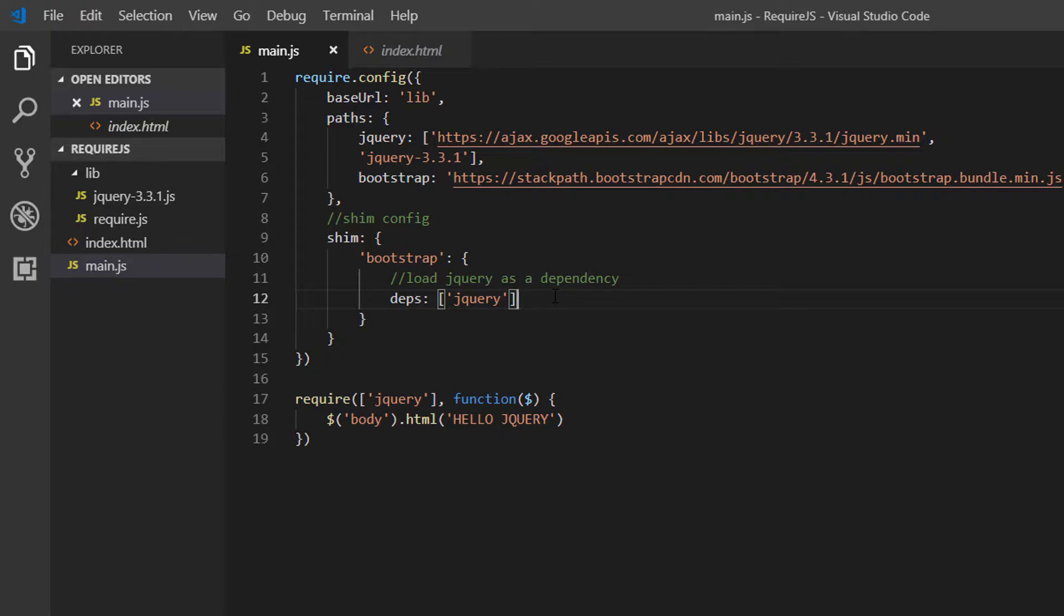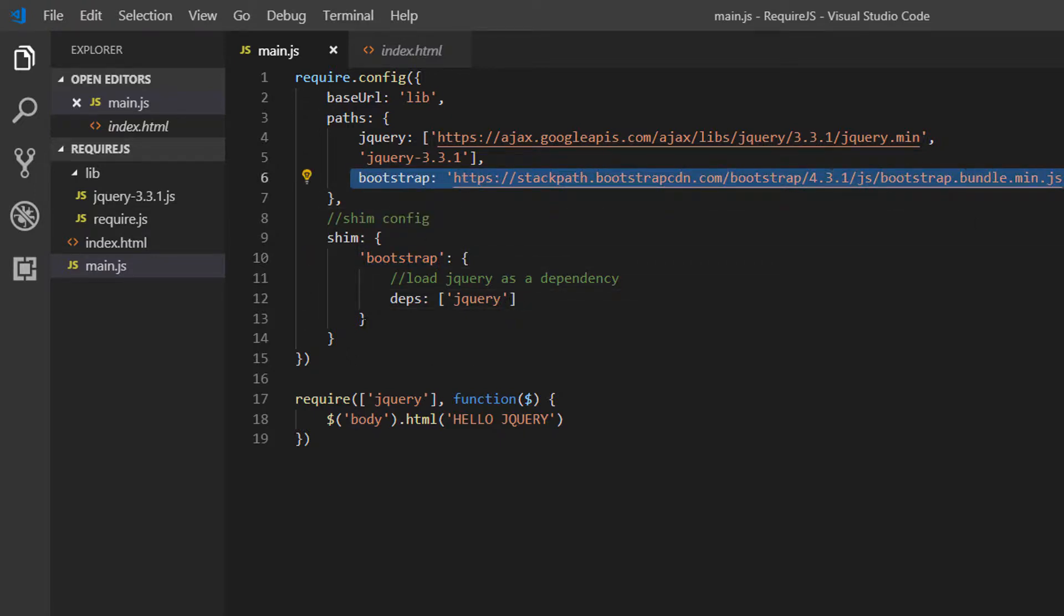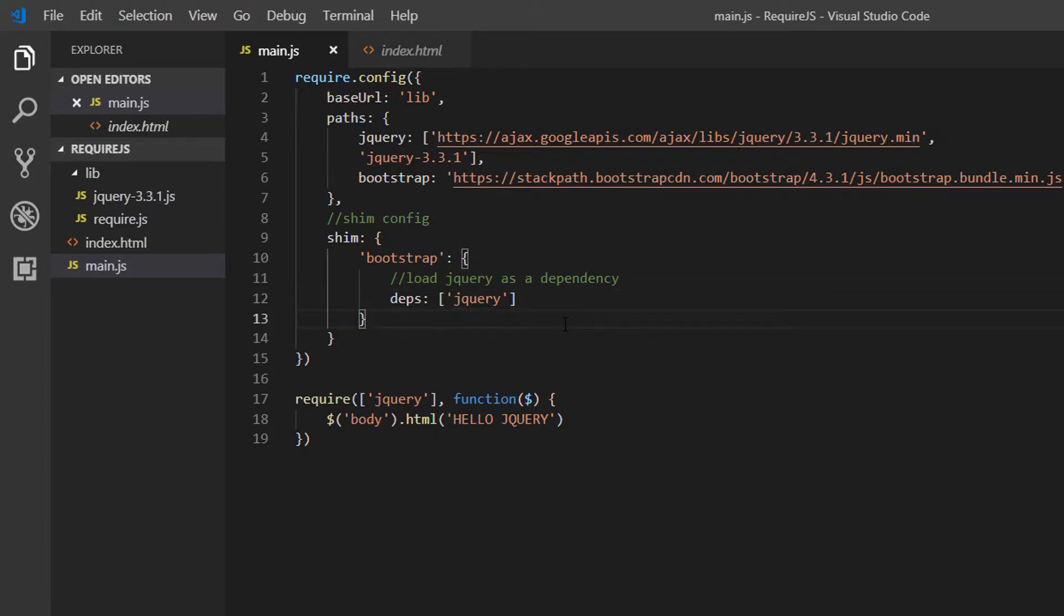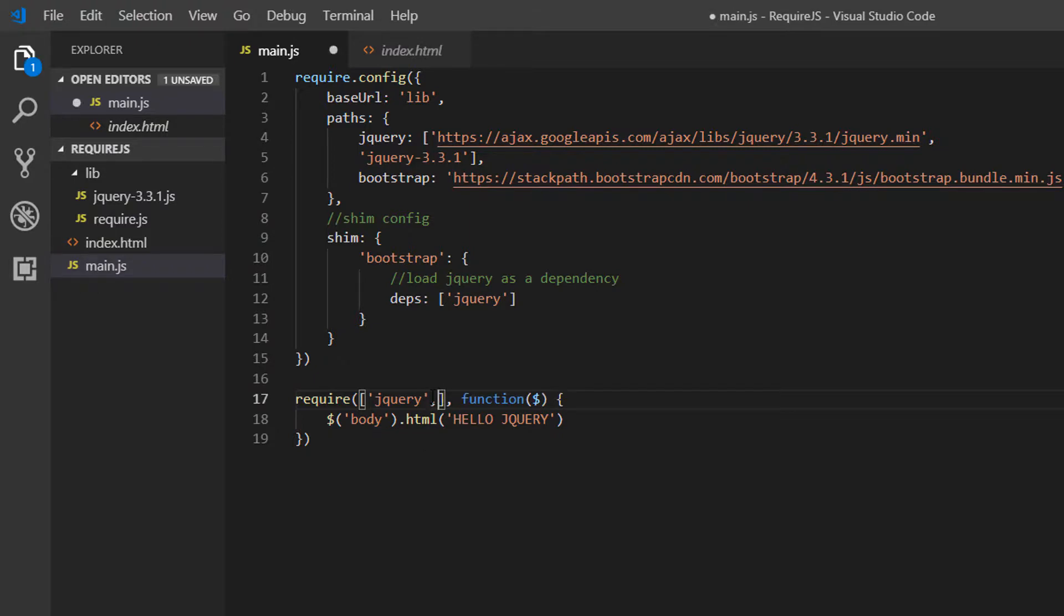So just to note again what's happening here. We are saying that before we load Bootstrap, so this link here, we have a dependency on the loading of jQuery. So jQuery needs to be loaded first and then Bootstrap. And in our require, we can also add Bootstrap.